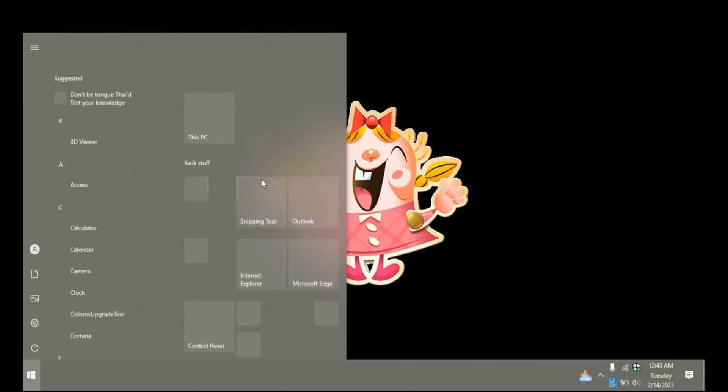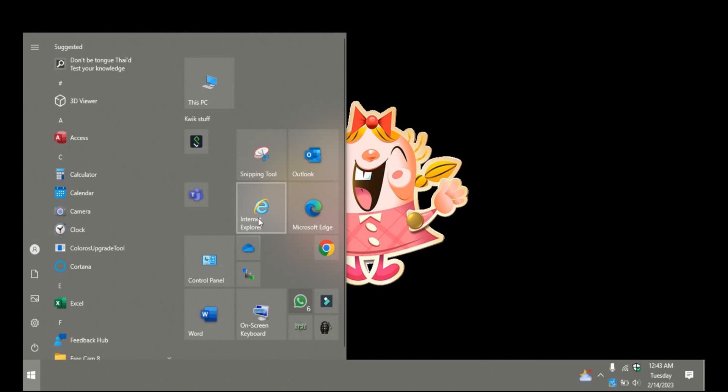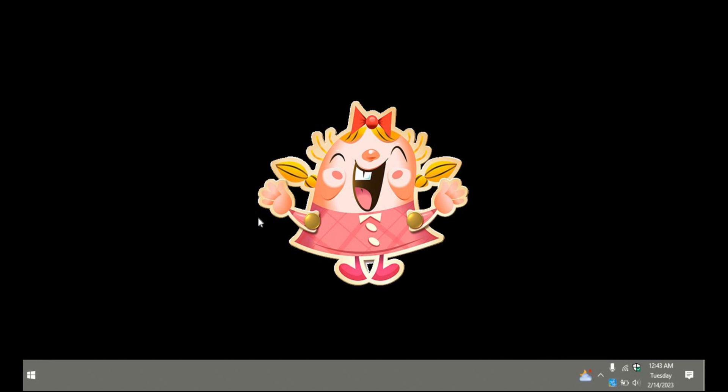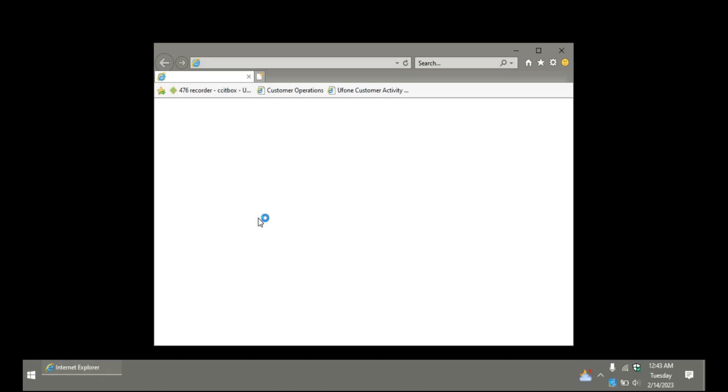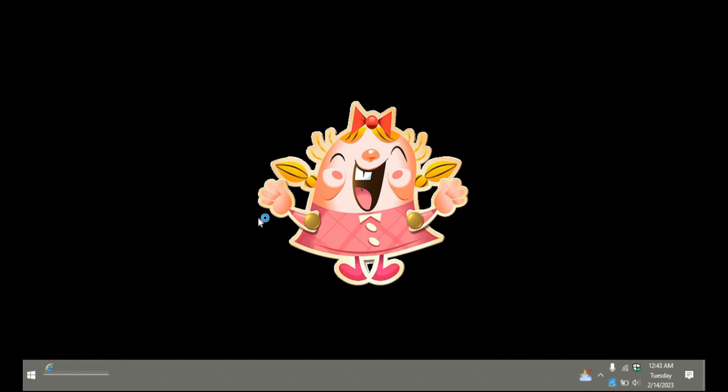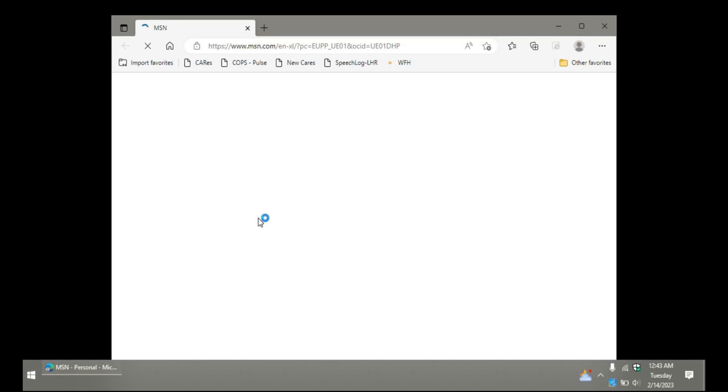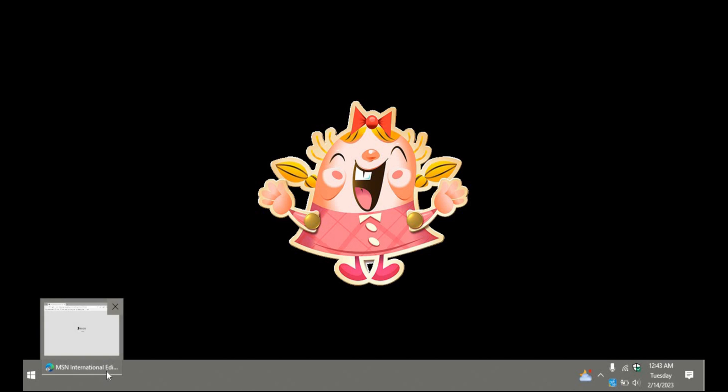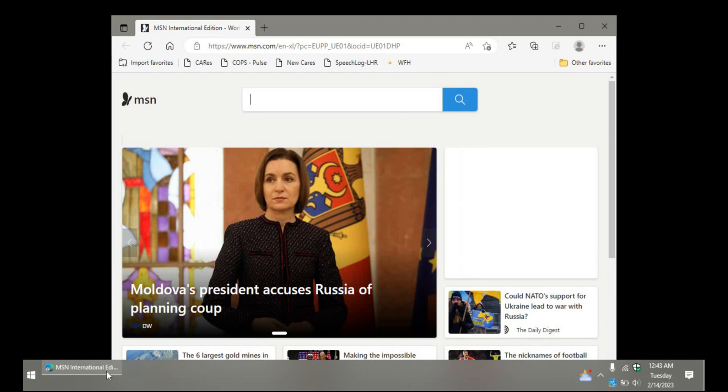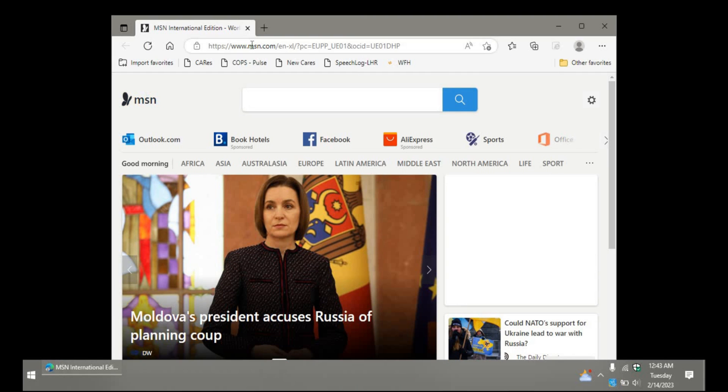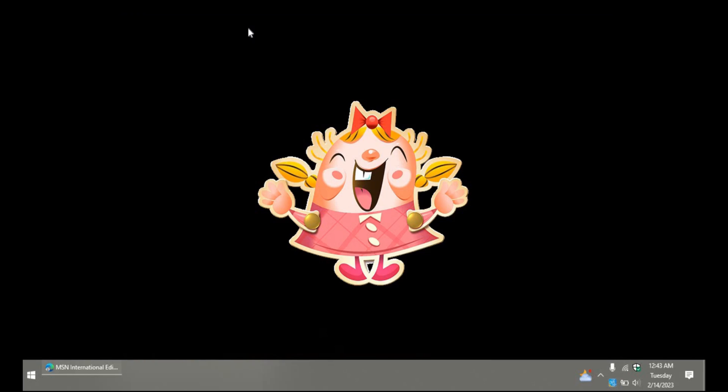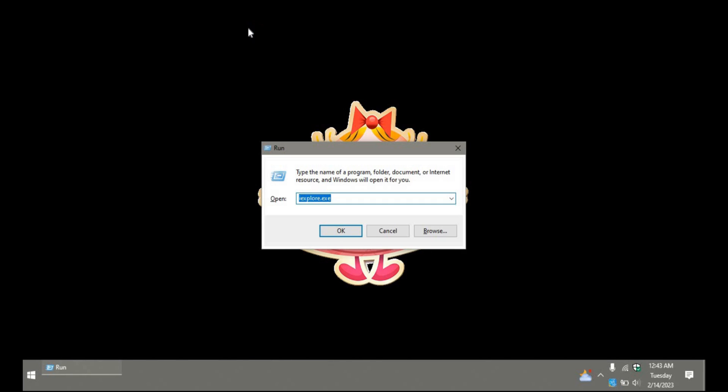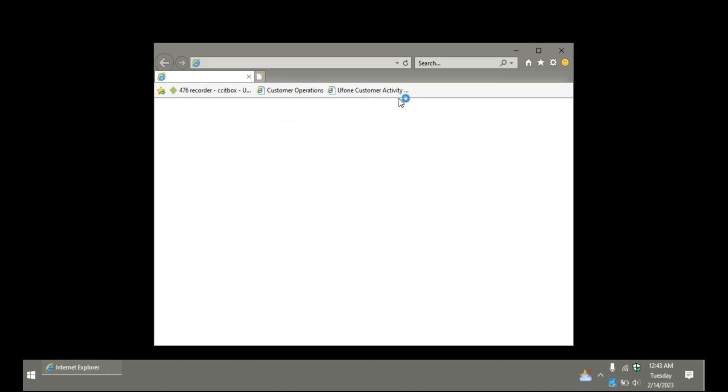Alright, we have the desktop here. Click the Start menu and open Internet Explorer and see it has redirected us to Microsoft Edge. The same site has been opened in Microsoft Edge. I'll close it and run Internet Explorer another way: Windows R, I explore dot exe.